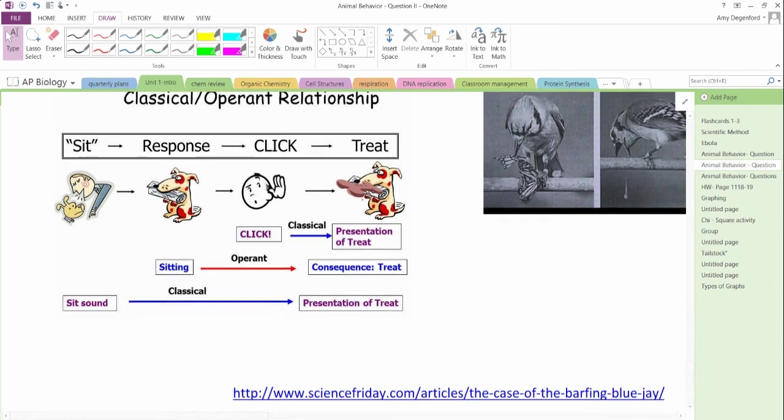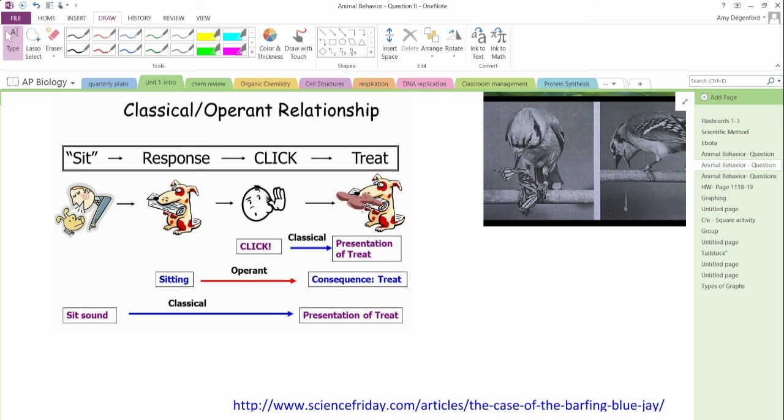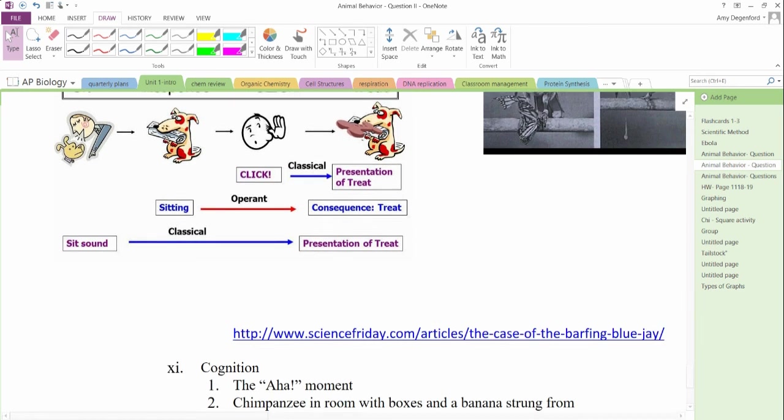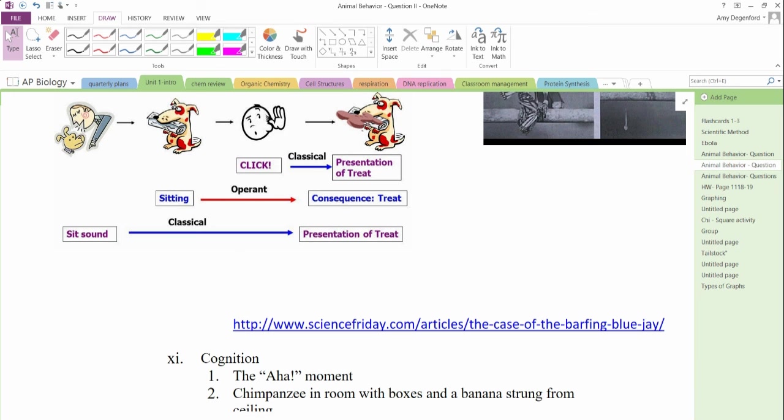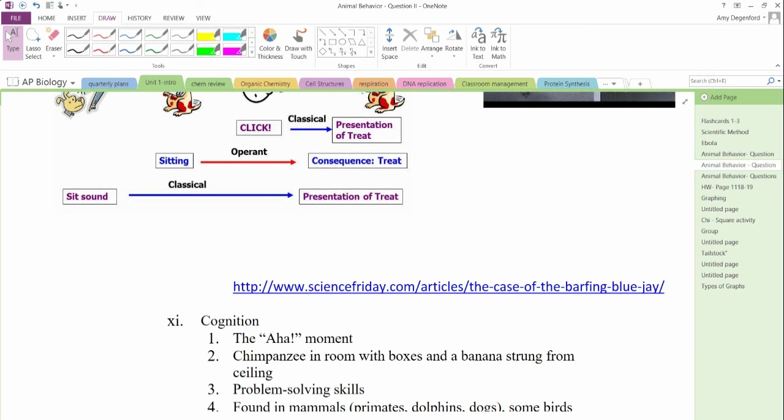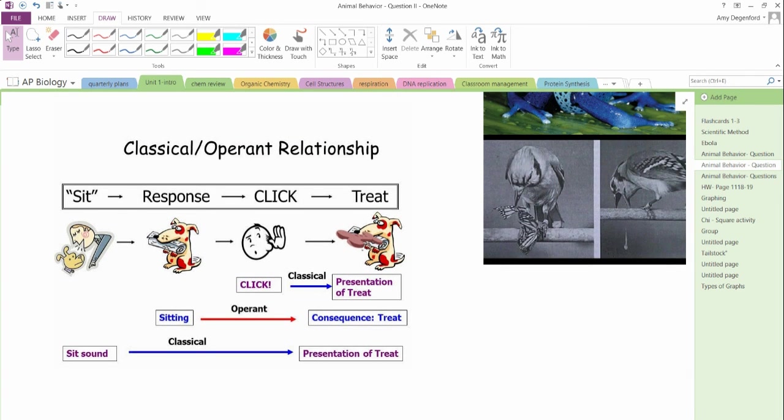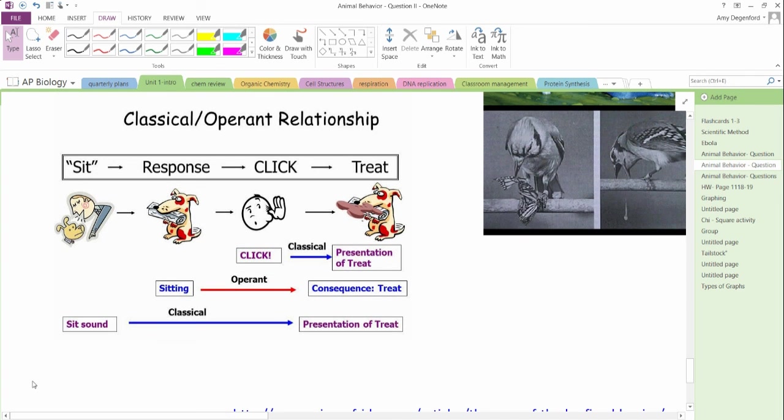And then what we do is we combine all of these to train. Sometimes, some of you may have seen the click training where you have a clicker and the dog associates the sound of the clicker with the person saying sit. Those would be classical. But then when they sit and they get the reward, then they get the presentation of the treat and they associate that's the operant conditioning. And we'll be practicing those tomorrow in class. And then eventually we'll be looking at a higher level called cognition. Hope this helps. We'll be talking about this tomorrow in class.